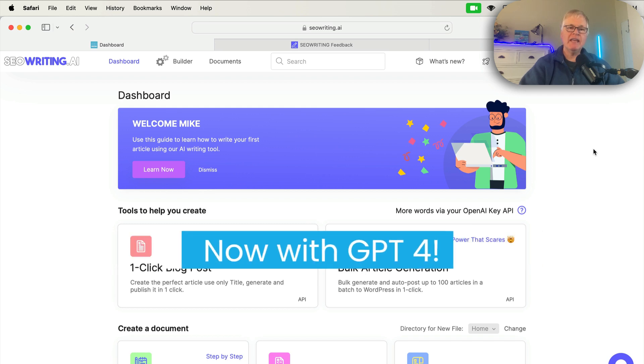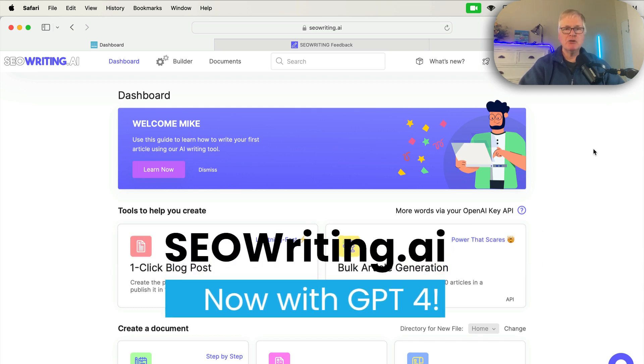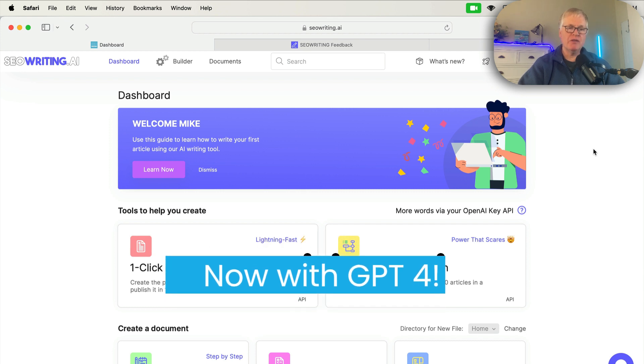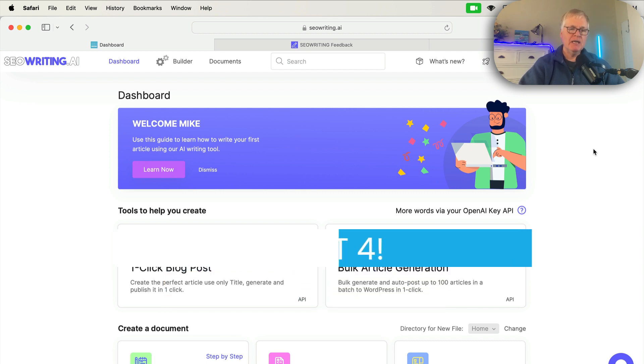All right. Hey, today I want to talk to you about seowriting.ai, and specifically I want to talk to you about some of the new features that have been rolled out with the tool.